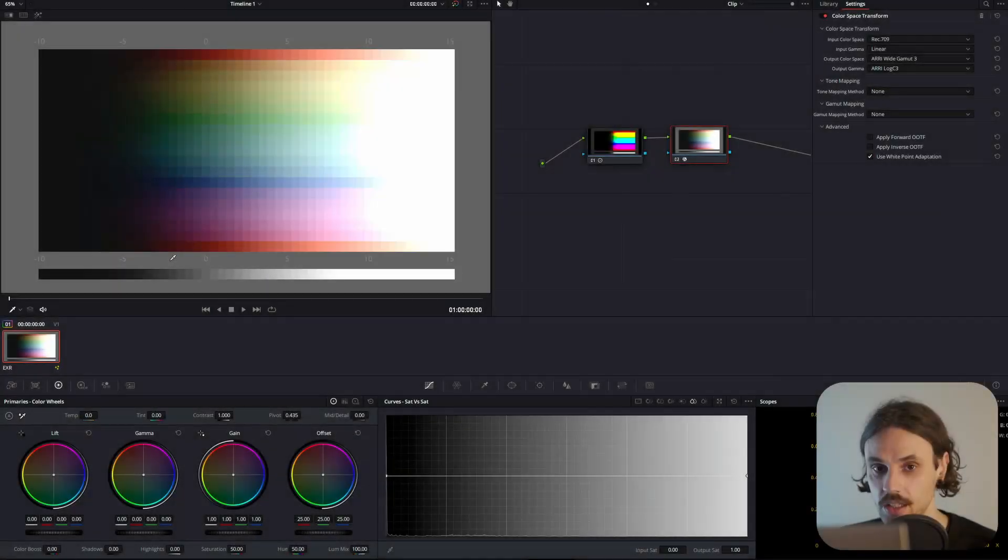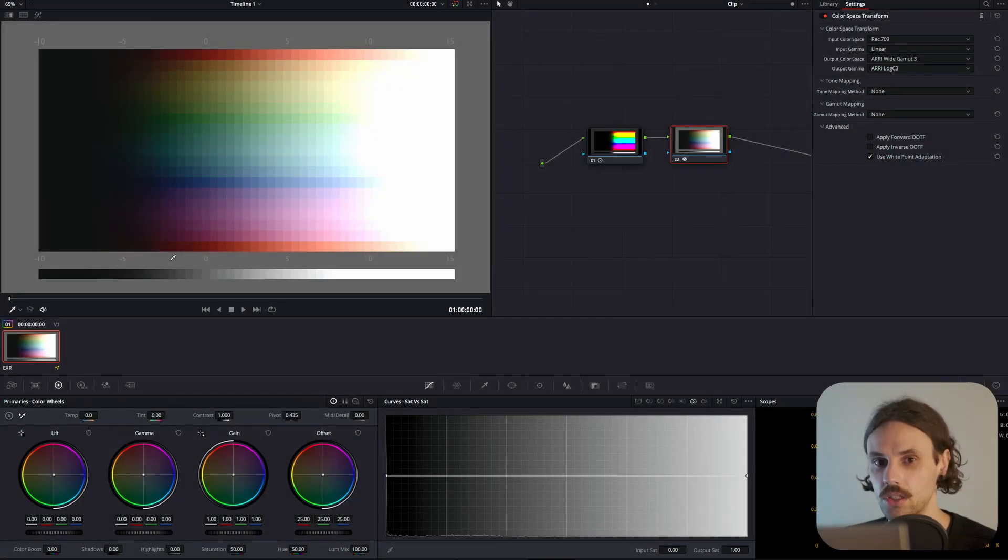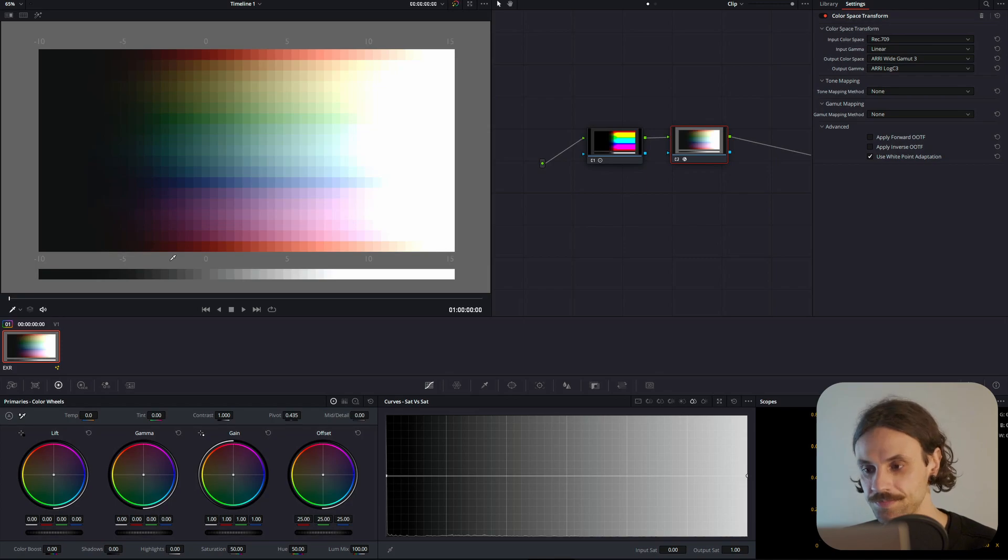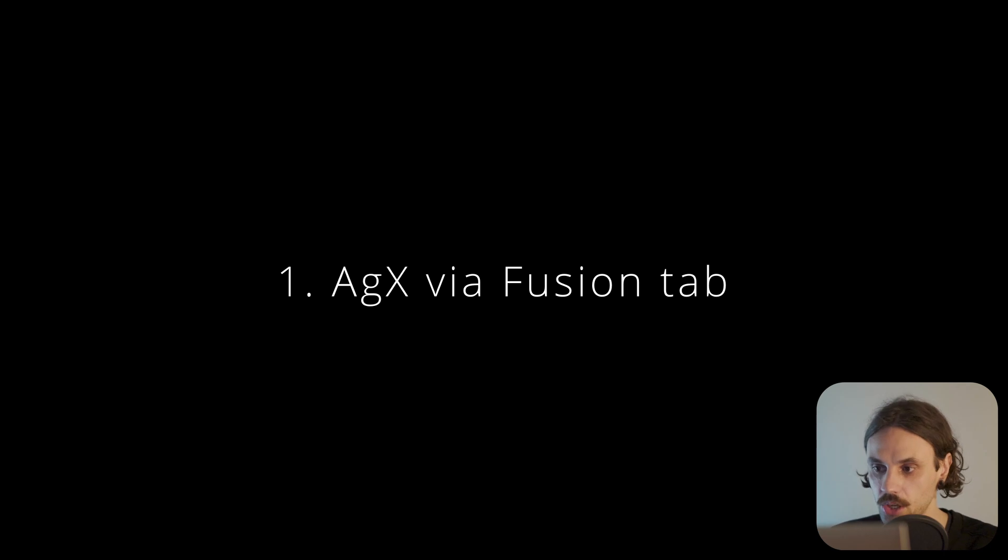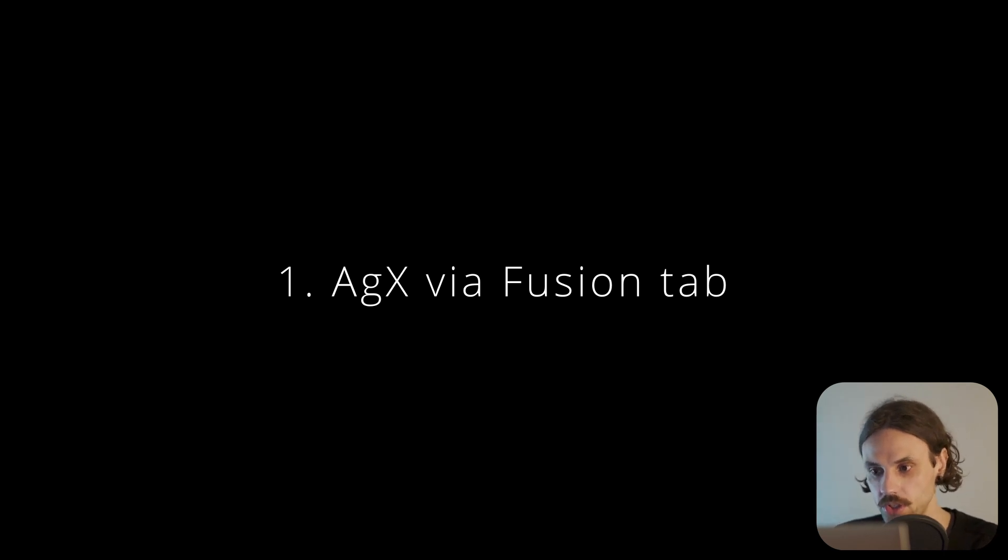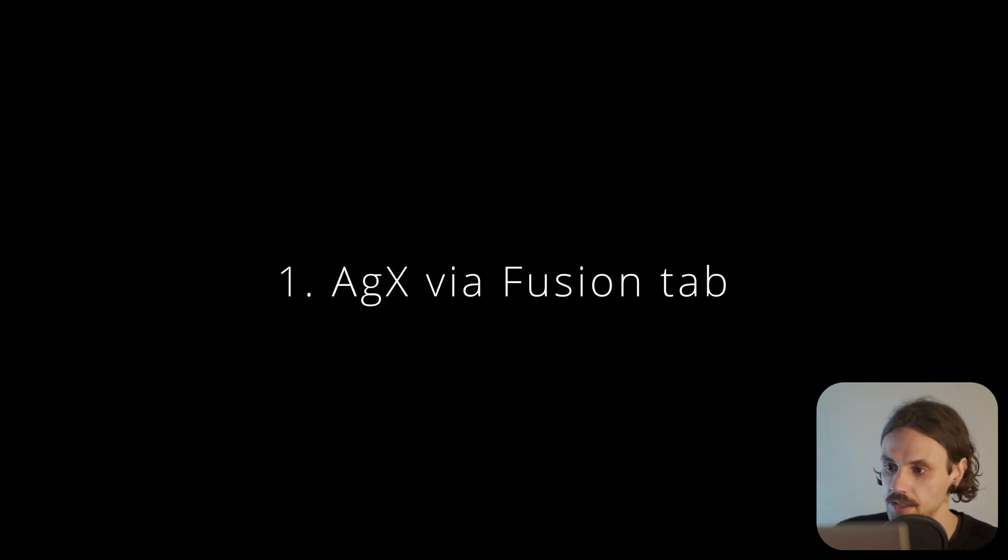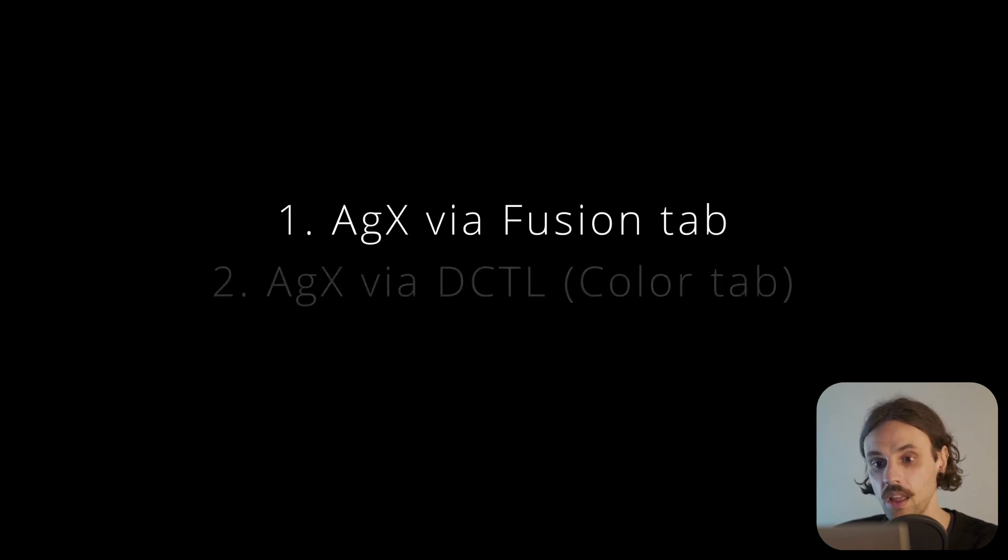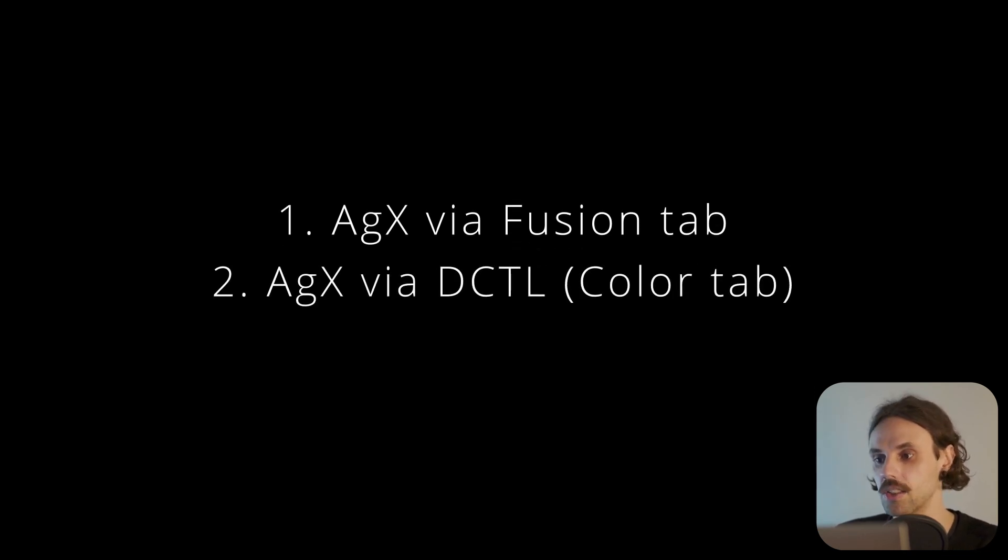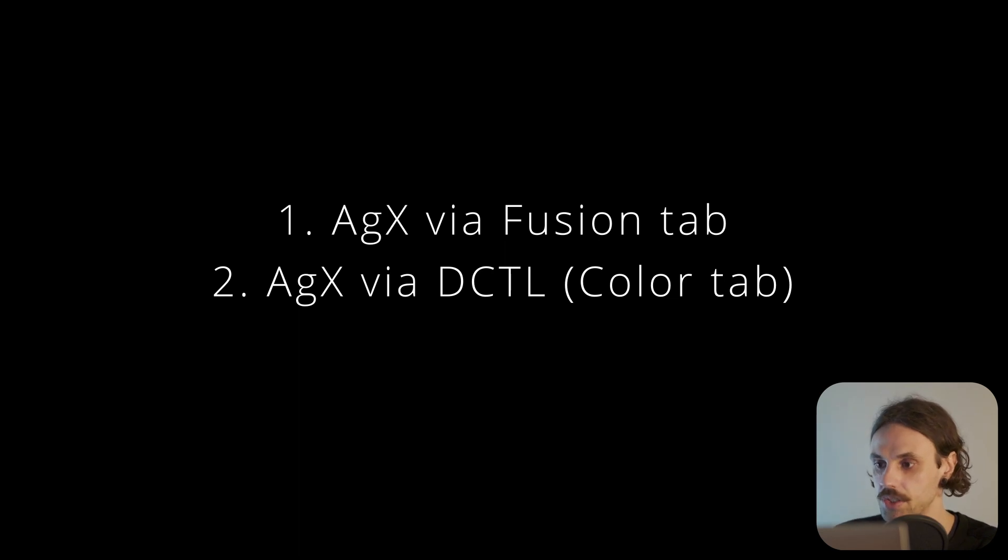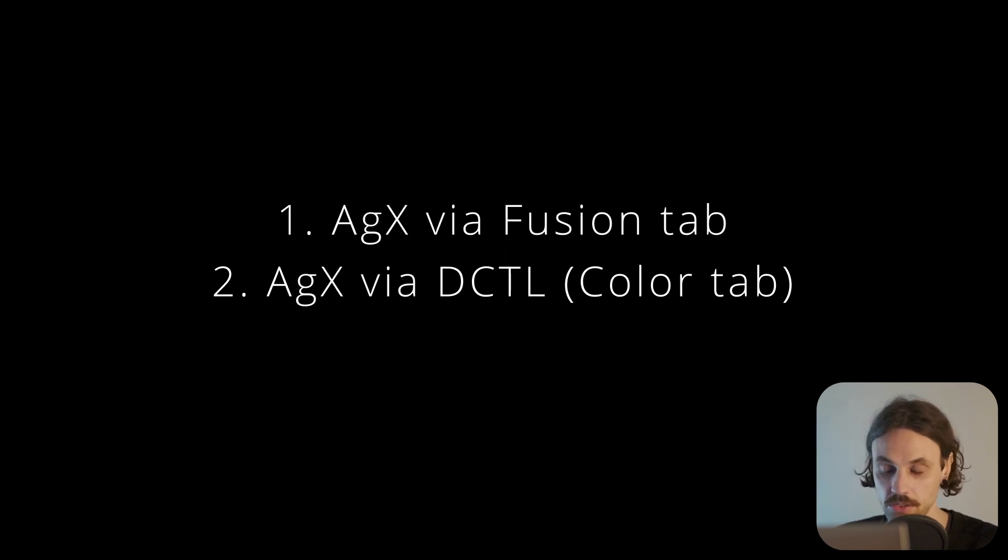Introductions aside, let's get to computer computering. There are currently two ways of setting up AGX on DaVinci Resolve, as far as I'm aware. The first way is through Fusion Tab, which does not require the paid Resolve Studio version, but it has its limitations. The second approach is by using DCTL-s, but you will have to purchase the full version of DaVinci Resolve.